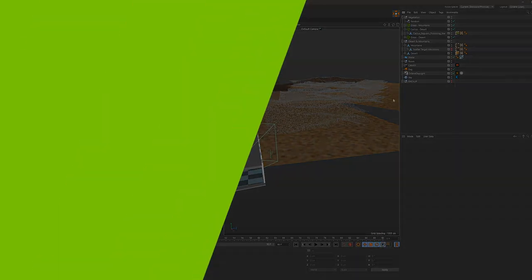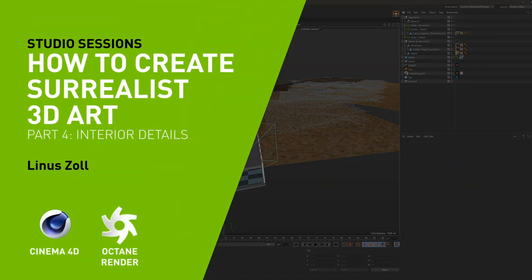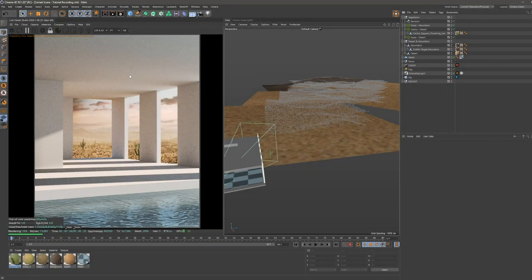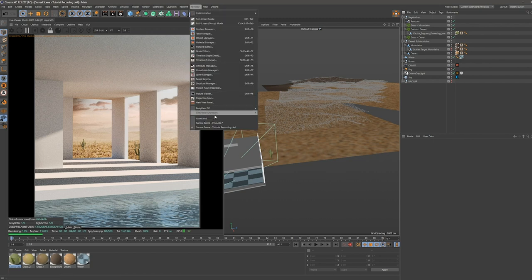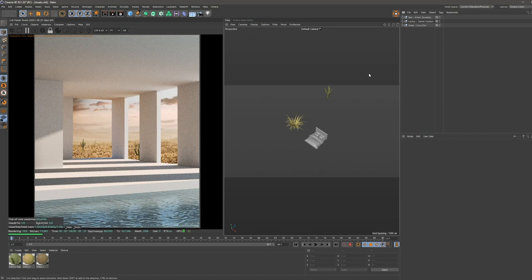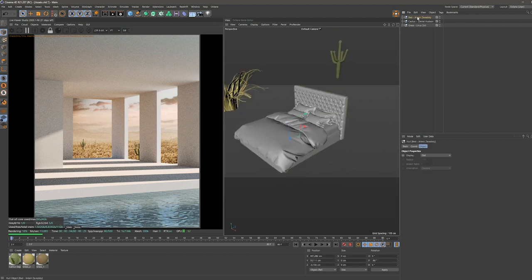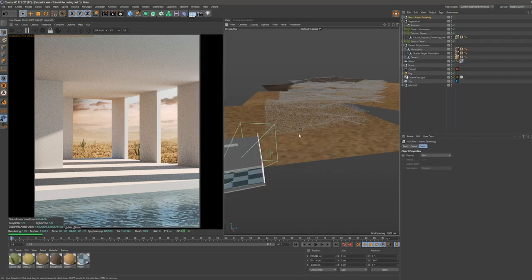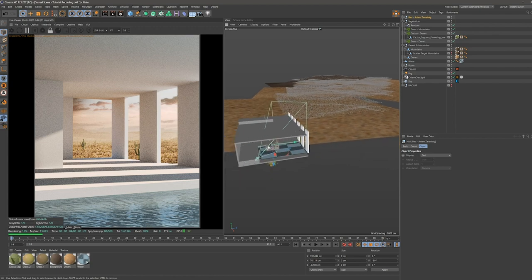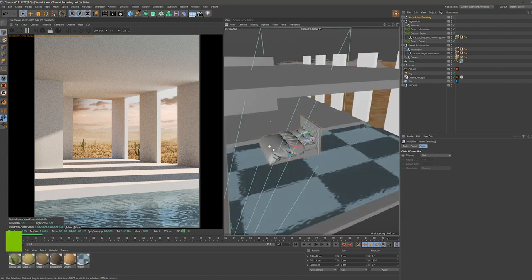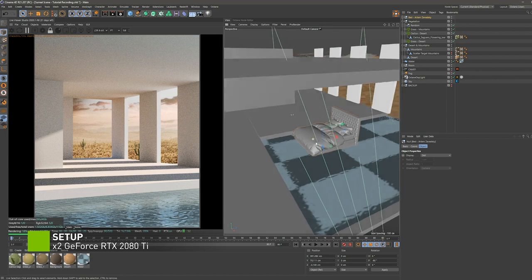Welcome back. Last time we finalized the exterior and now we want to work on the interior part of our scene. Let's go back to our file with all the assets — we are going to work using this bed, so I'm copying it over and pasting it in. The position seems to be quite good already.